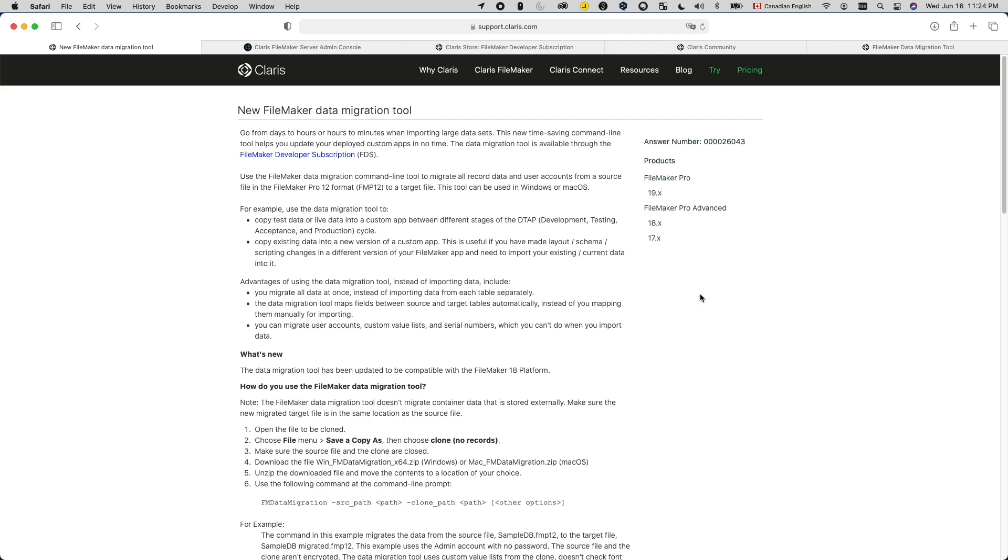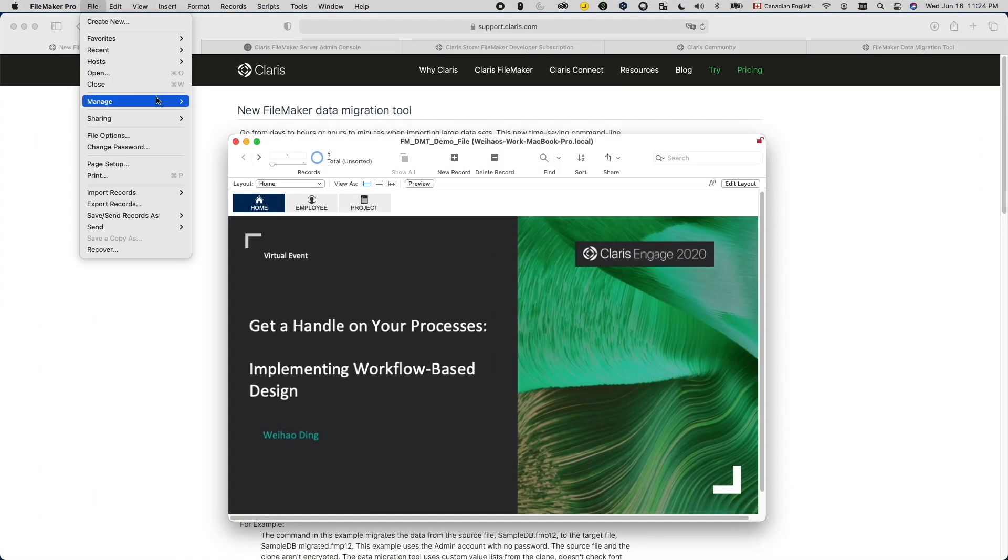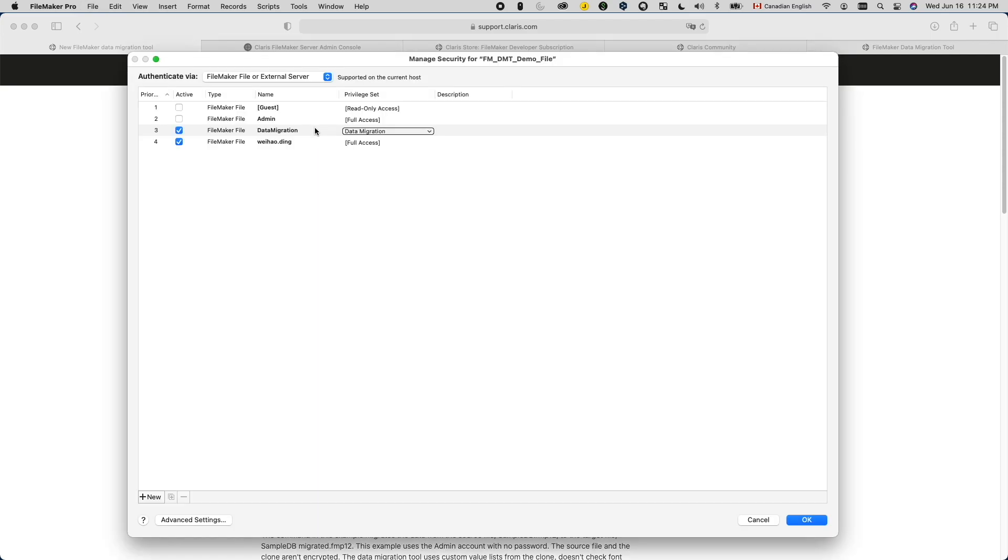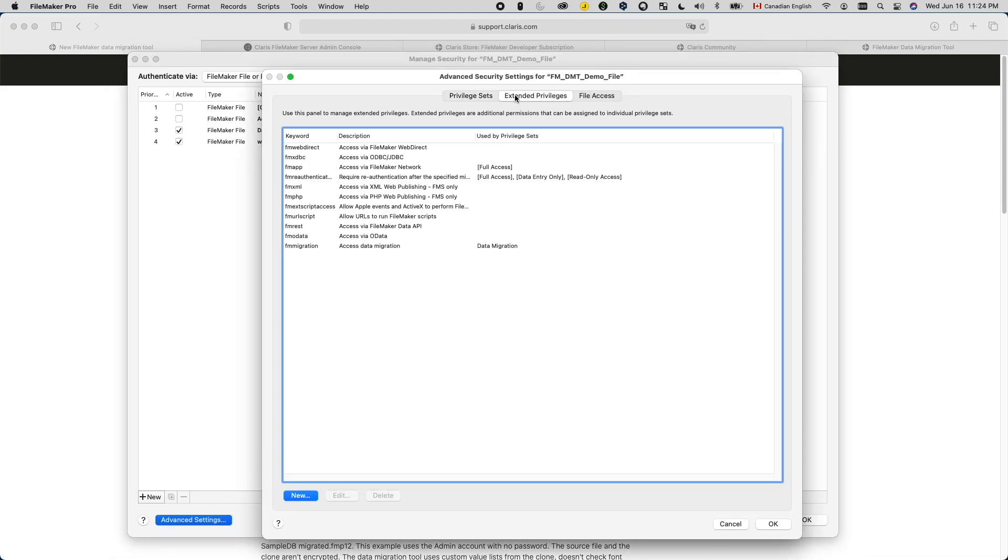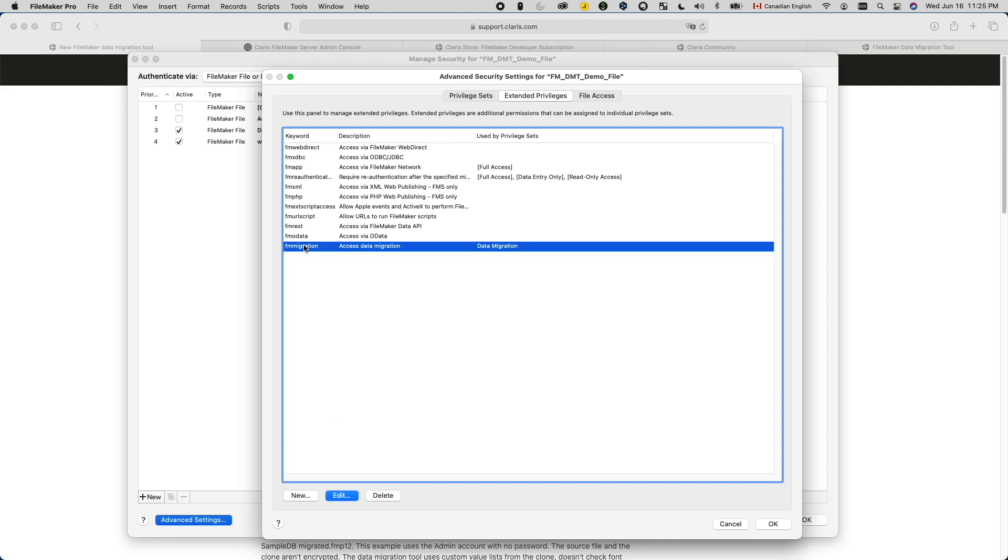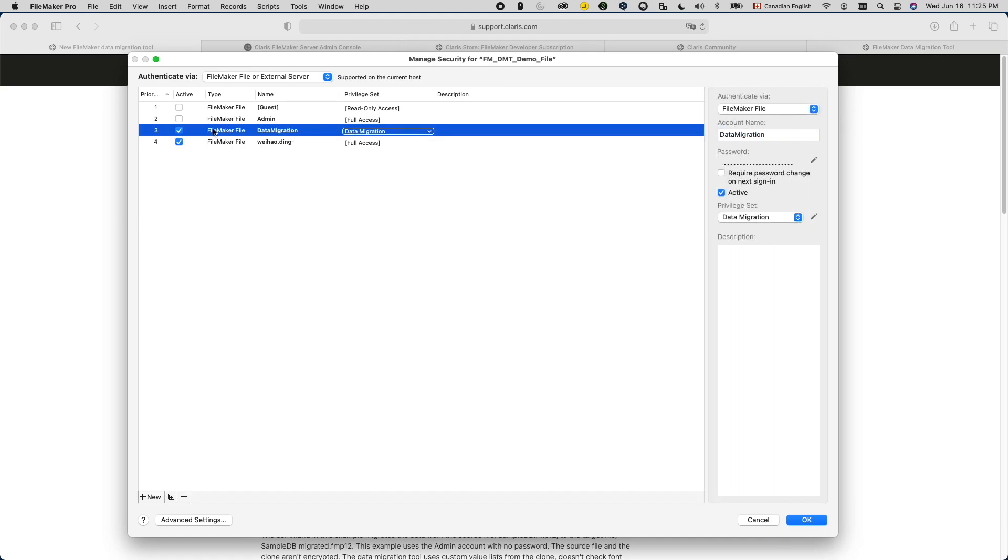Let's start with the preparation work. First, make sure you either have a full access account or an account with extended privilege FM migration in both the file you're trying to import the data from and the file you're trying to import the data to. The FM migration extended privilege is not created in the system by default. So if you want to do that, open manage security, click advanced settings, go to extended privileges and use this new button to create this new extended privilege like this. After that, you can assign that to a dedicated account only used for data migration.